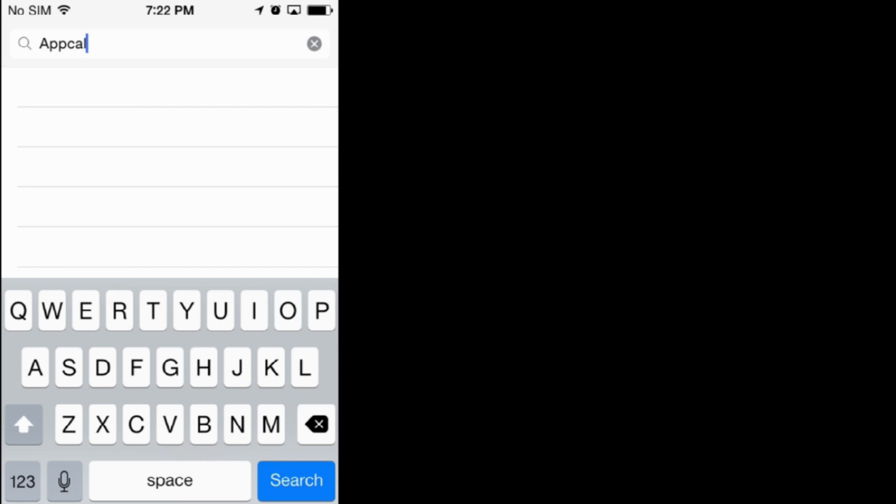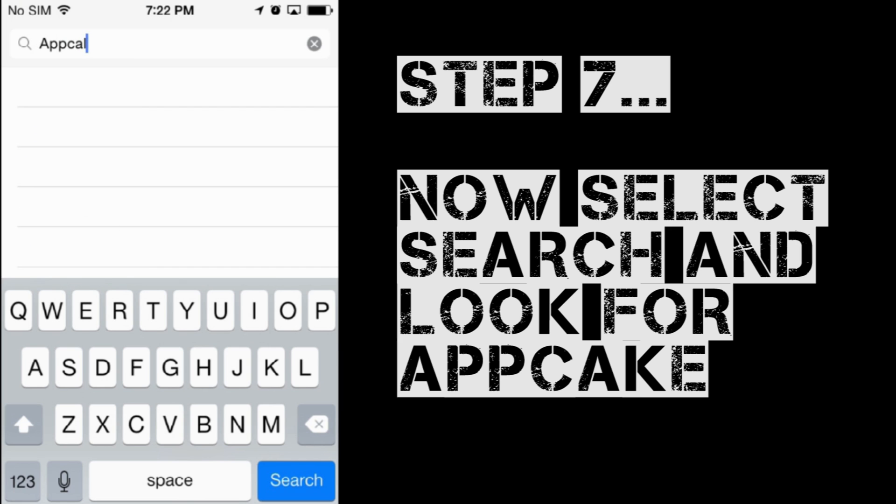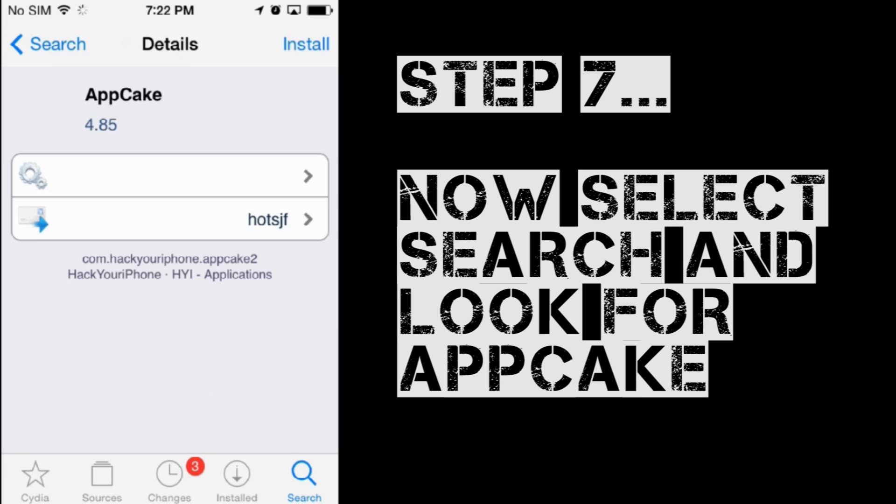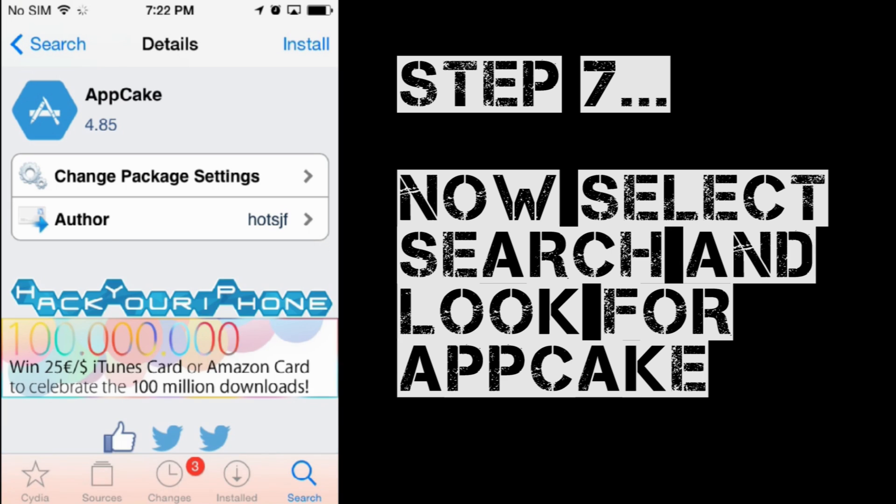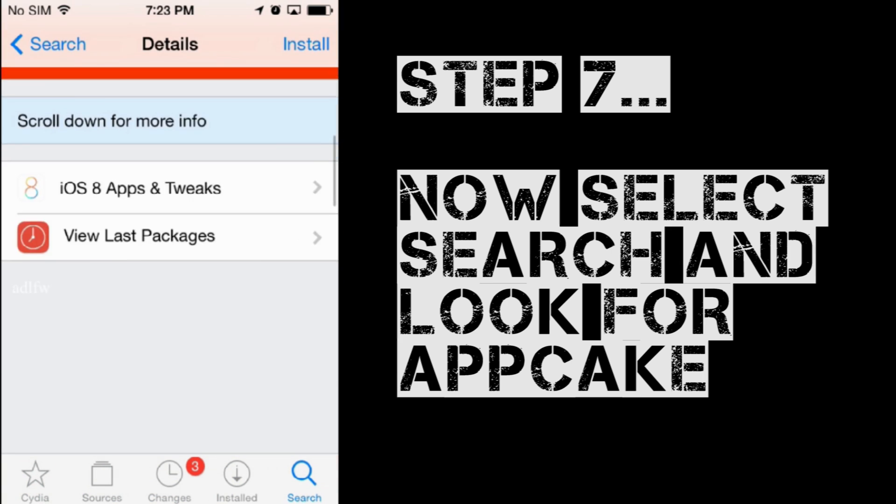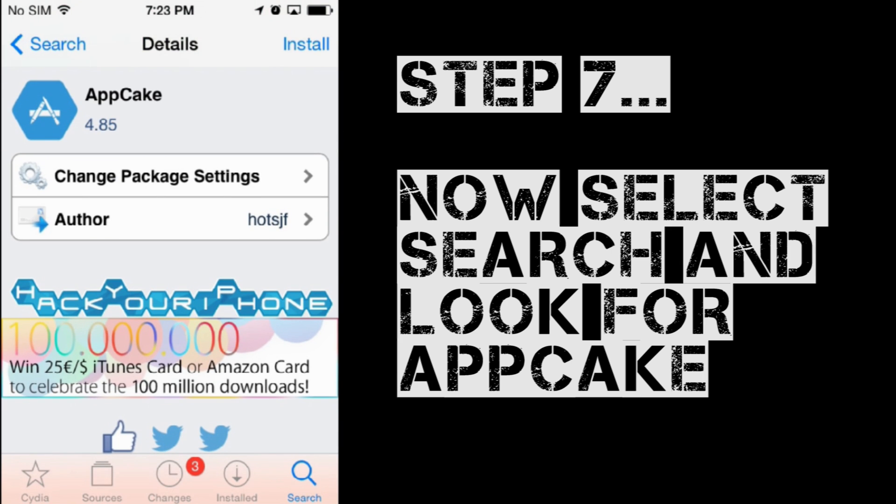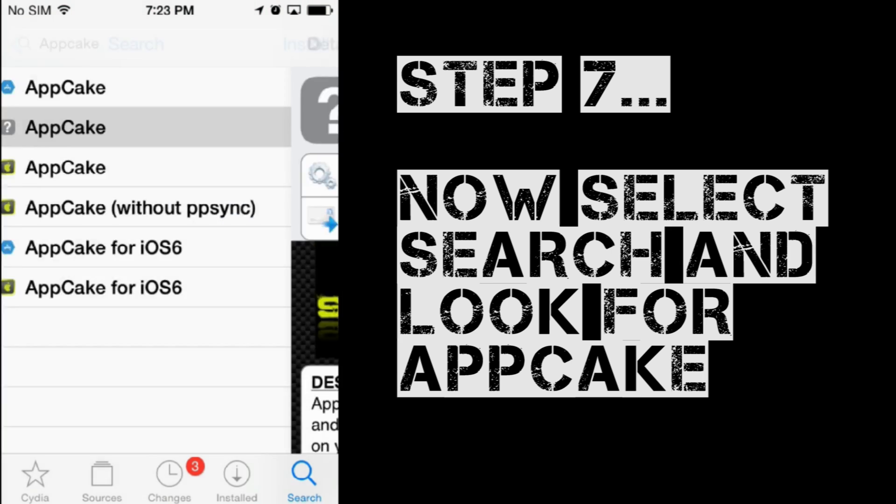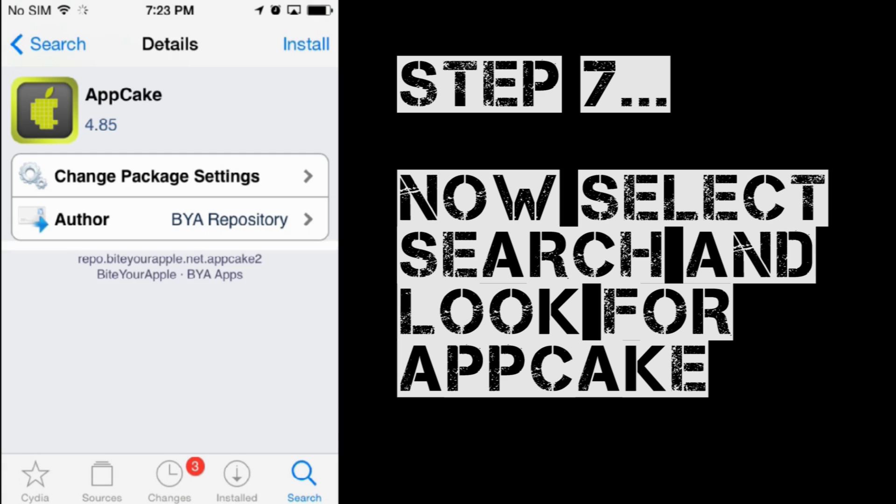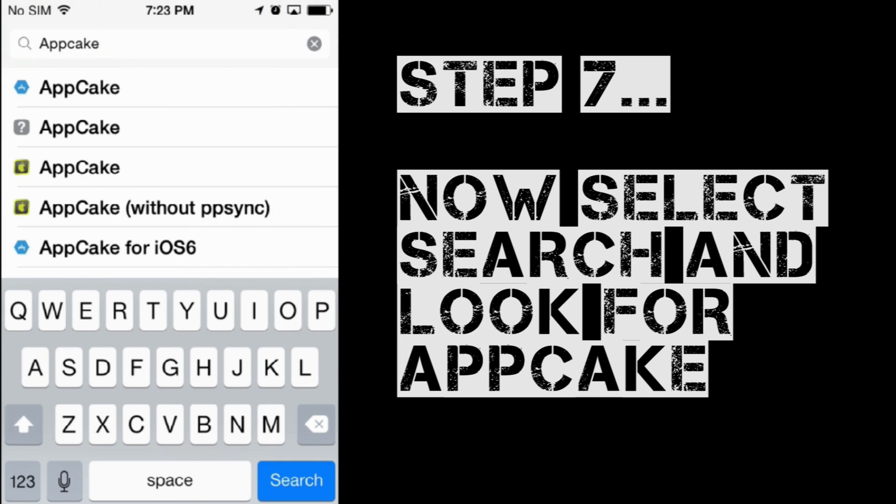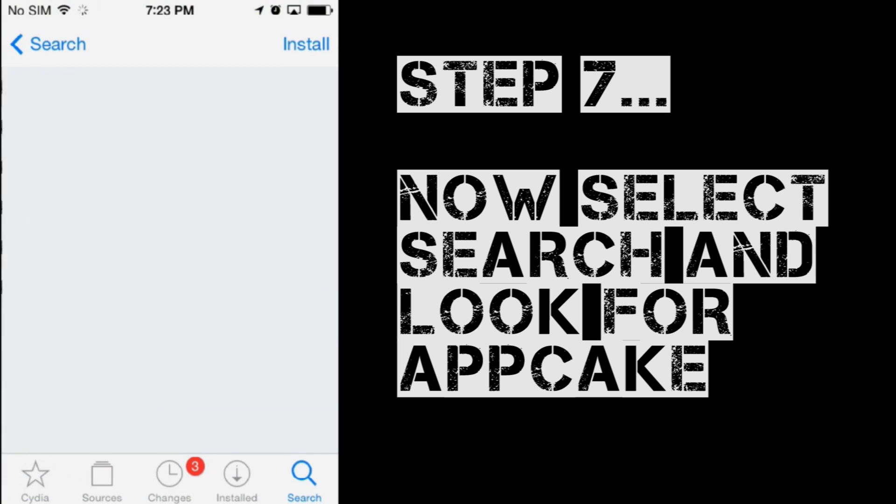And now we're going to want to search for AppCake. Yep, and we want to make certain that we are selecting the version from hackyouriphone.org. There's a bunch of them there. So, it's this one. Look for the Hack Your iPhone logo right there.